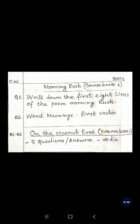Next, question number 2: word meanings. From the first video of Morning Rush, you will get the meanings. I have mentioned them in a separate slide with the word meanings provided earlier. So for chapter 1, Morning Rush: first write the 8 lines in neat handwriting, then question number 2, the word meanings.